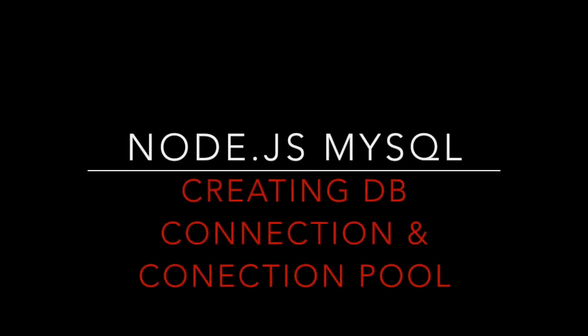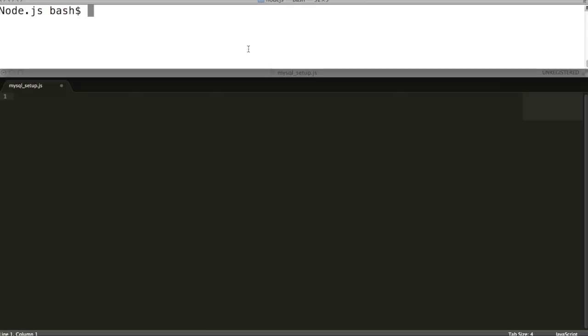Hi there, welcome to Node.js tutorial. In this video we will learn how to integrate MySQL with Node.js.